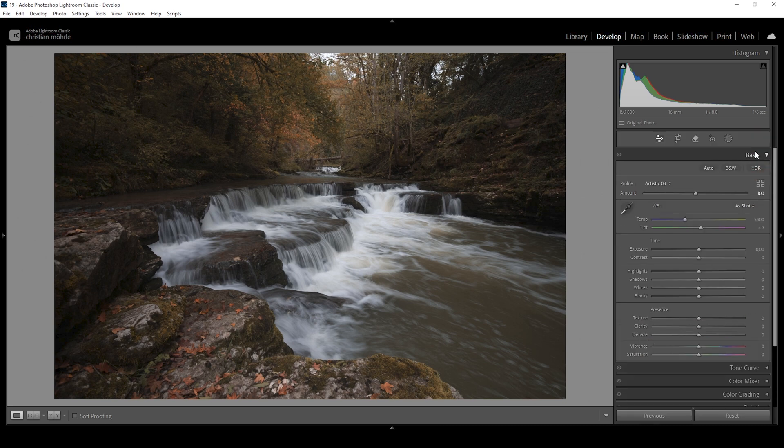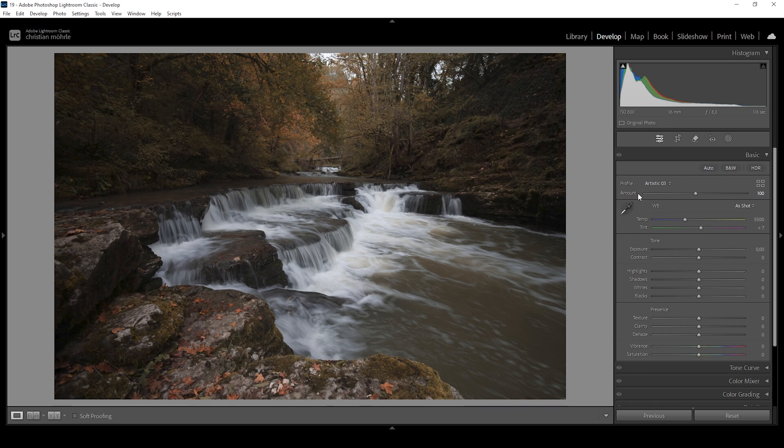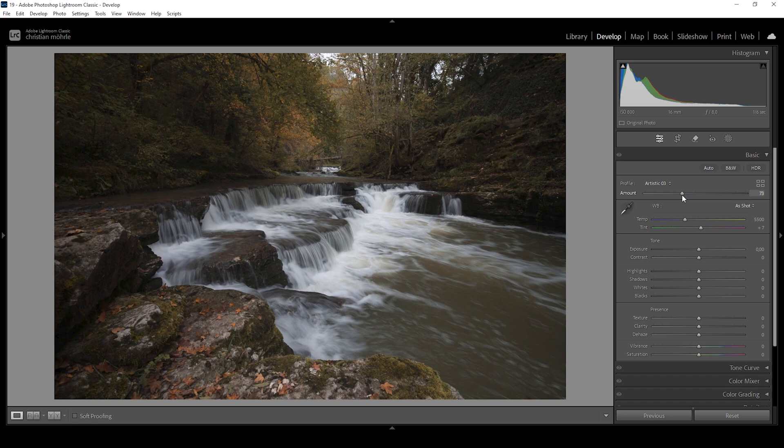Right away you can see this profile gives the green foliage more of that orange, yellow color tone. But of course, the default settings are way too strong. We are losing way too much color. Now everything just looks orange. So what we want to do is we want to make use of that amount slider and bring it down. So I'm going with something around 70. This should be fine.